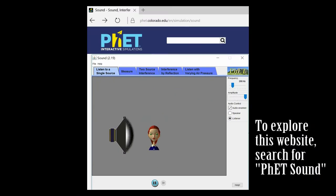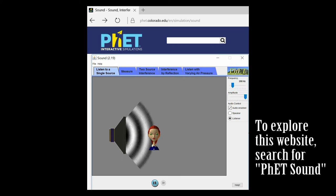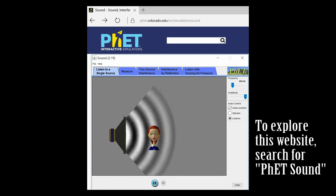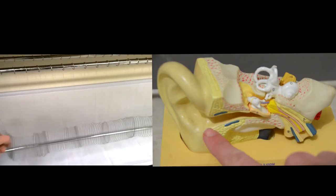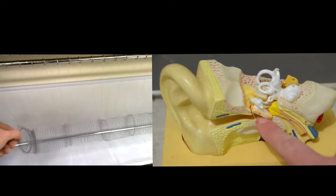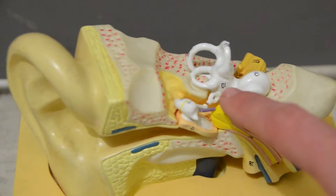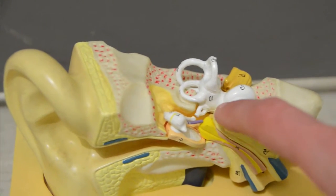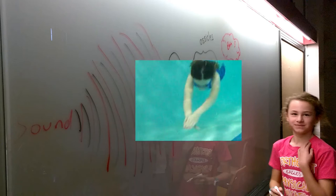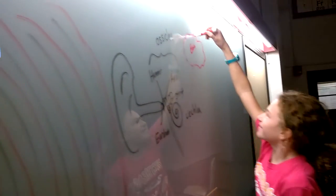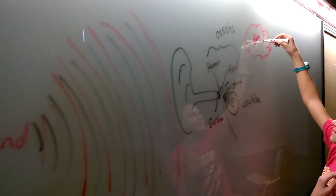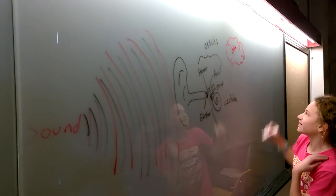Our ears have the amazing ability to detect very tiny changes in the air pressure around our ears. When a high pressure region pushes against your eardrum, your eardrum vibrates. This causes tiny little bones and tiny little hair cells inside of your ear to vibrate. When these tiny hair cells vibrate, they send a bunch of signals through your auditory nerve to your brain. Your brain interprets these signals as sounds.